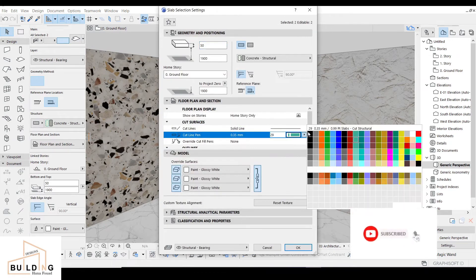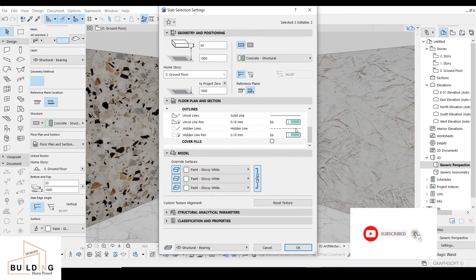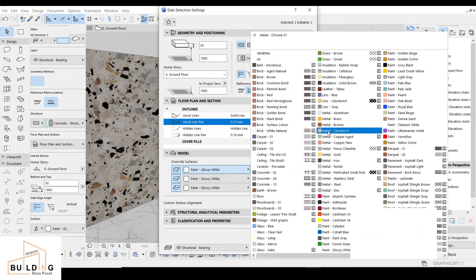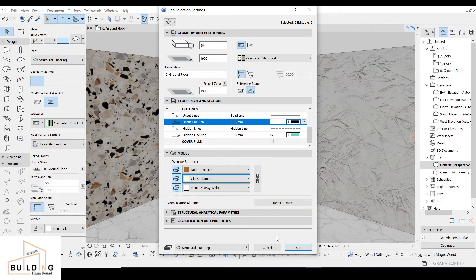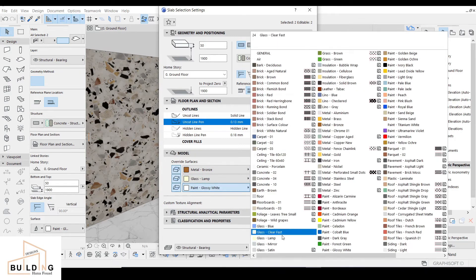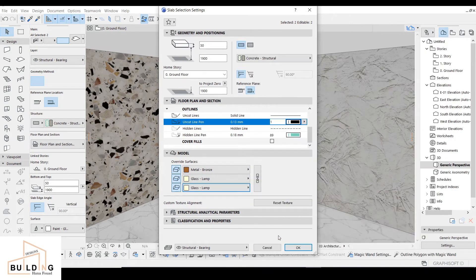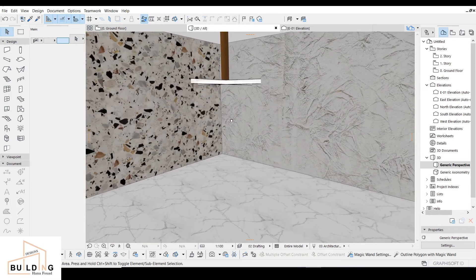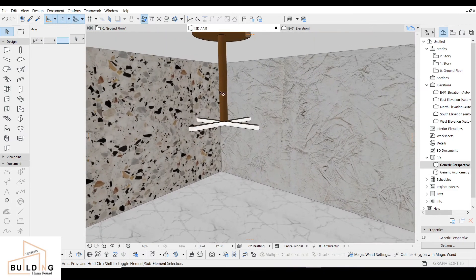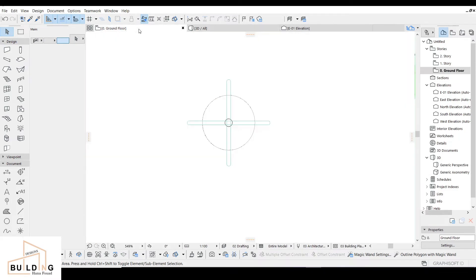I'll set this one to black, remove this one, and at the top it will be bronze. The glass part will be set to glass-long material. Then the second part will be drawing another circle.